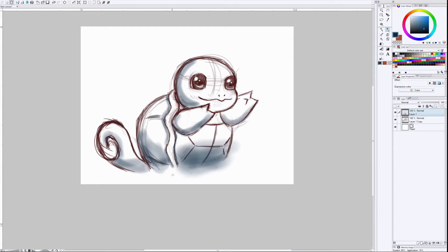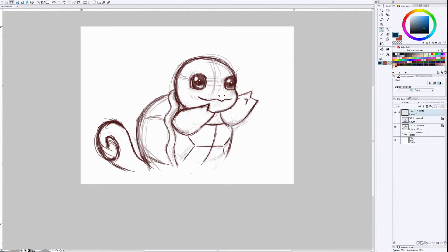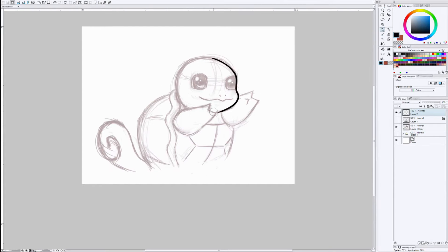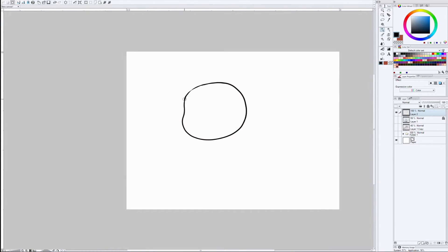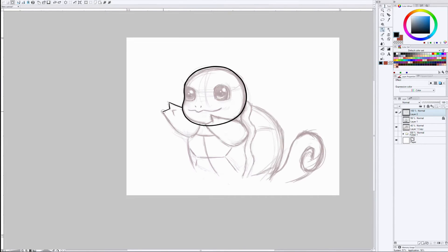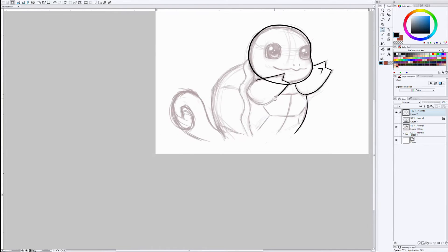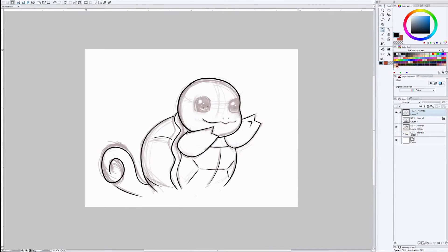So I started drawing this Squirtle for her. I took some liberties with drawing Squirtle here, not too much because obviously I want you guys to be able to recognize that it's a Squirtle, but you're gonna see a little bit of difference with the color once we get to that.